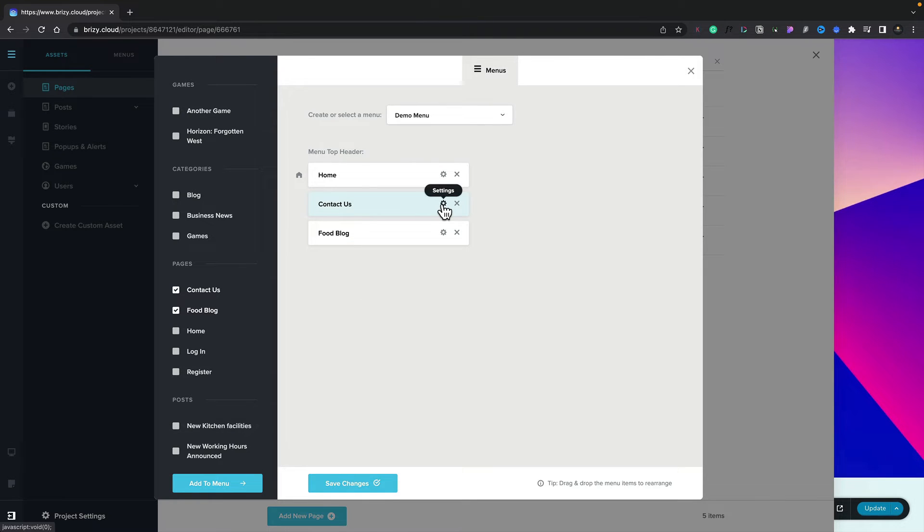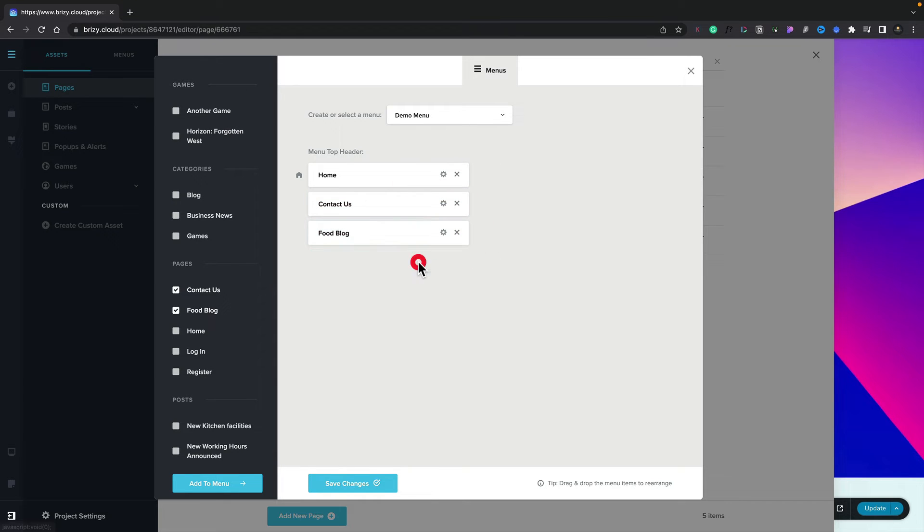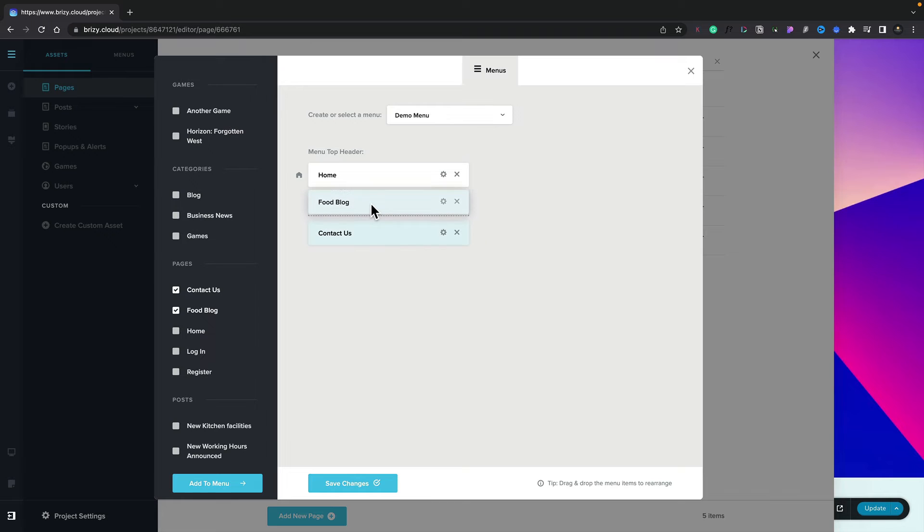You can also open up any of these settings and make any adjustments you want inside there. You can also go ahead and reposition these. So you can adjust this and say we want the food blog to be after the home page, and then contact us last.